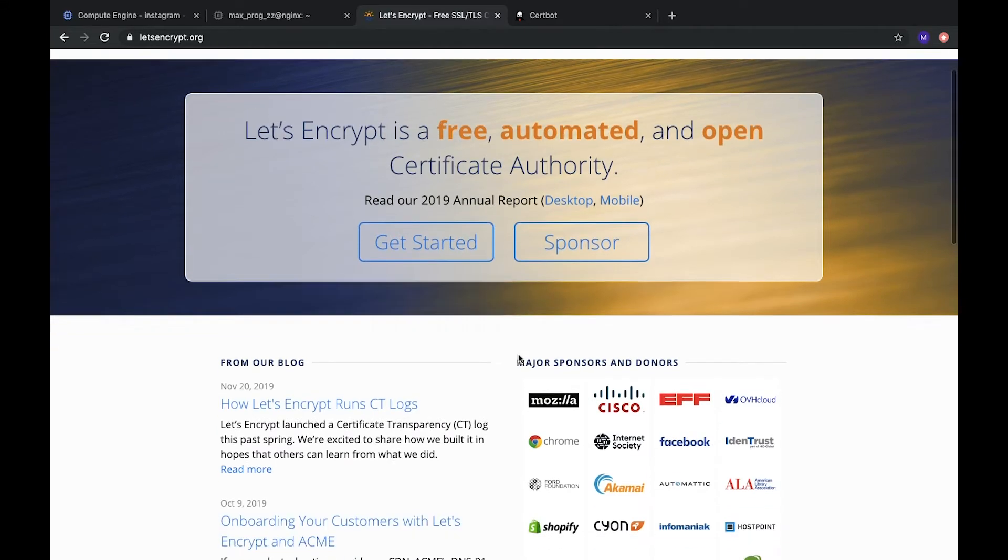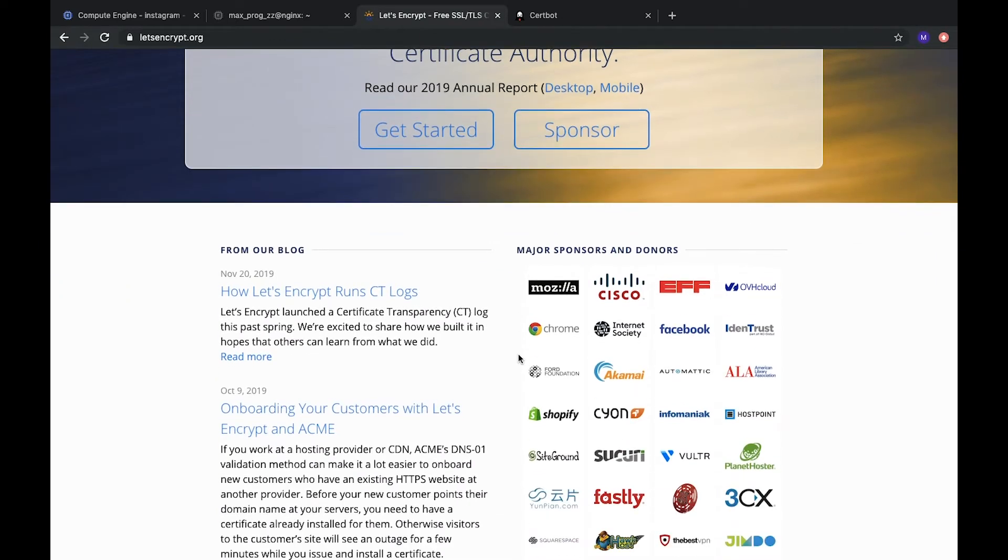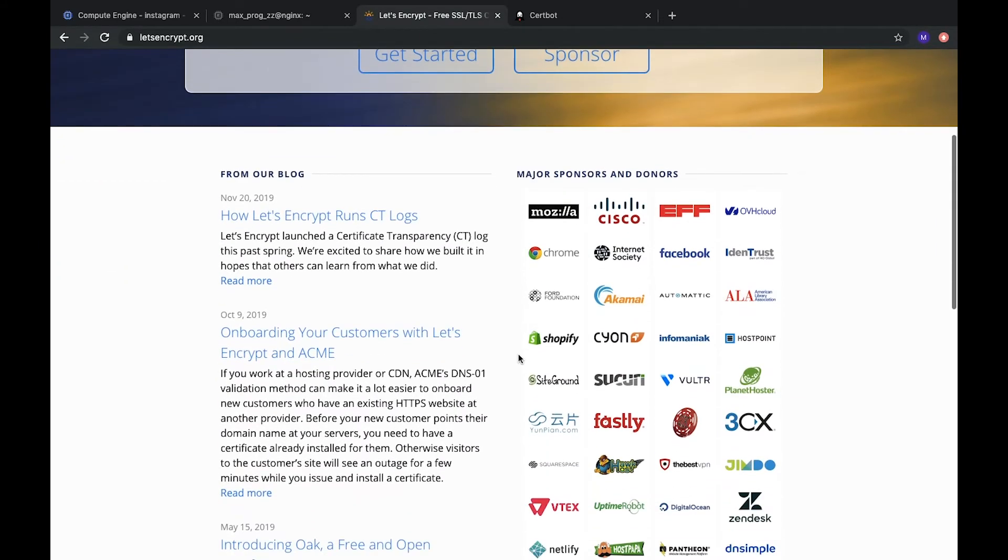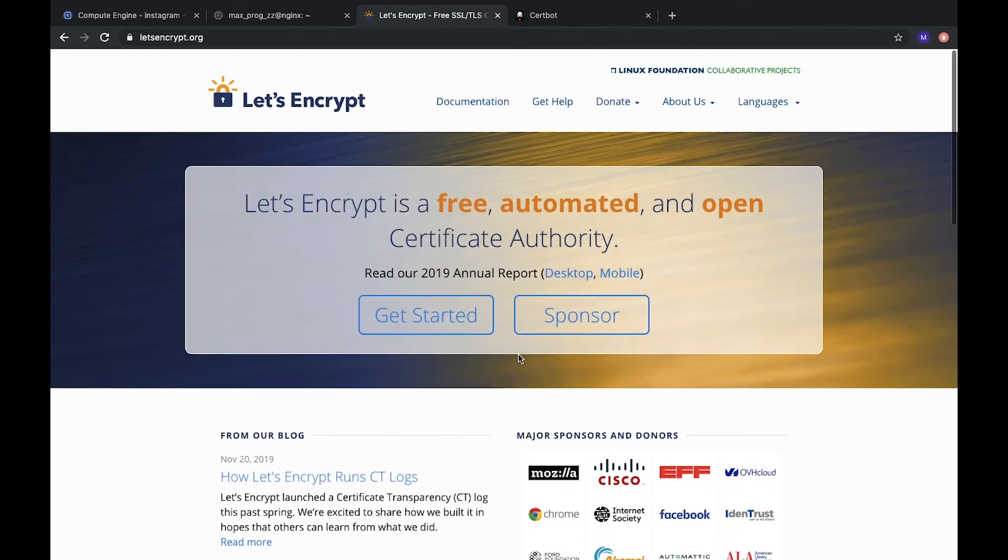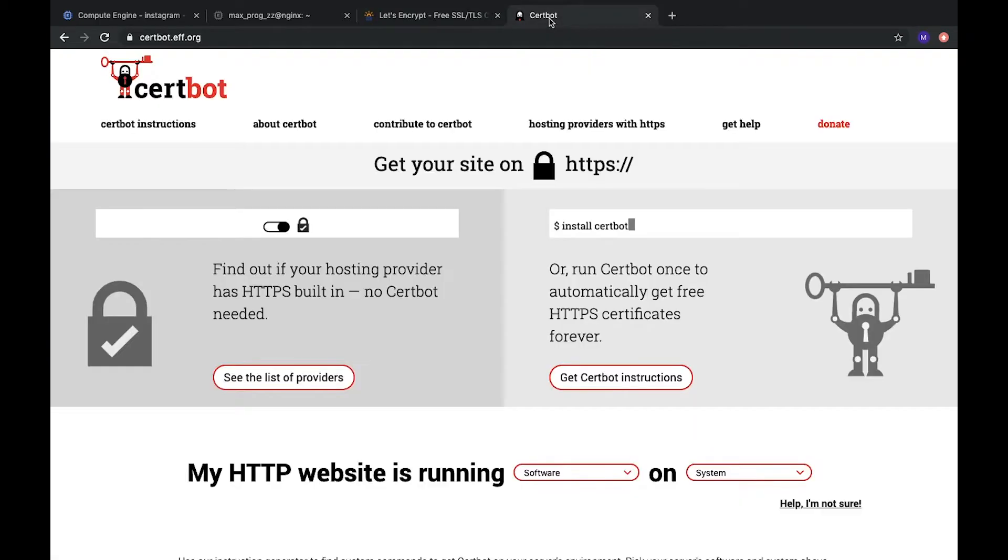How can we do it? For SSL certificate we will use Let's Encrypt service which is free, and you can use this free automated and open certificate authority for your own website.